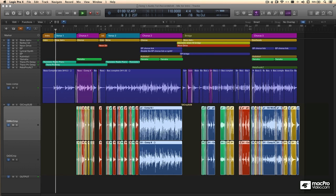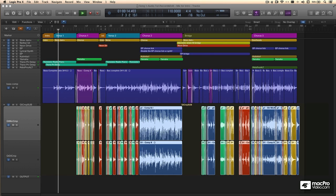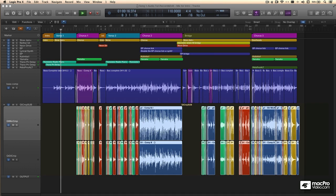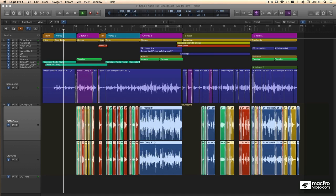In this course, I'm going to take you through all the fundamentals of recording and editing audio using Logic Pro 10.